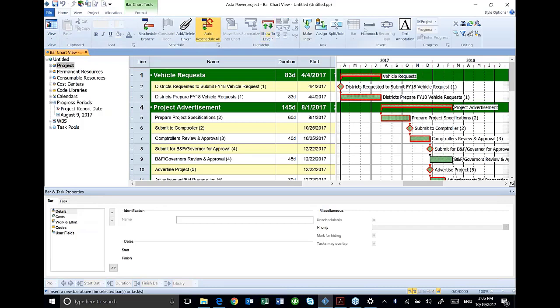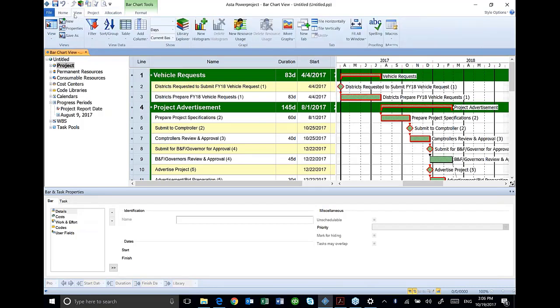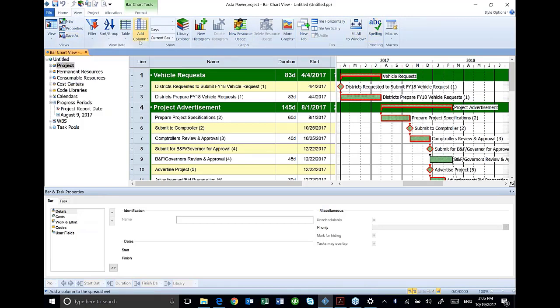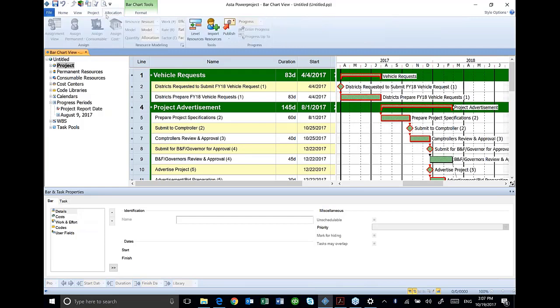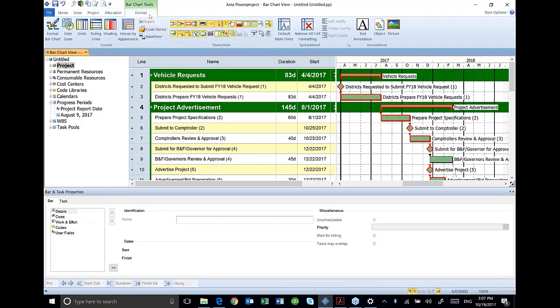The main one you'll use obviously is your home ribbon. Views are basically the ribbon where you're going to customize what you see on the screen. Project is project specific type of stuff. And then allocation we won't get into, that's mostly has to do with resource allocation. And then the format module or the format ribbon, you'll use that quite a bit as well.